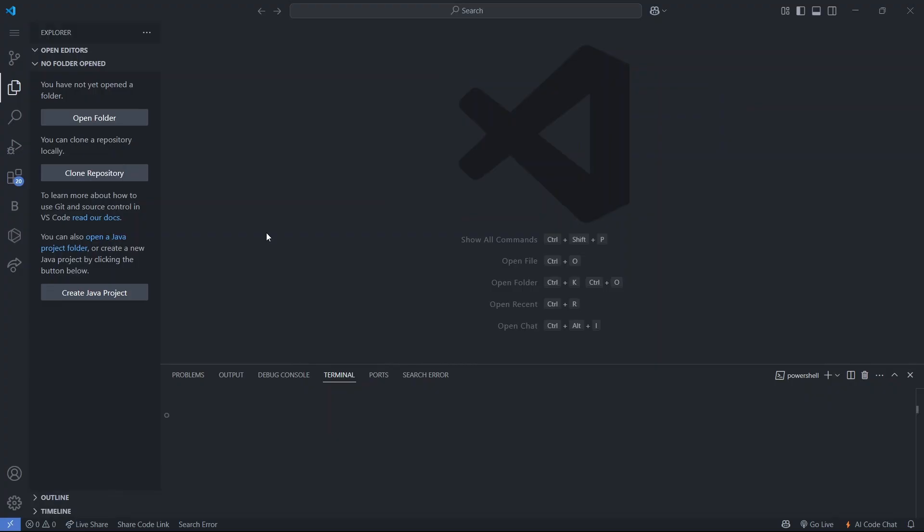Hi guys, welcome to Becodola. In this tutorial I am going to teach you how to set up React plus TypeScript plus Tailwind CSS for your project.